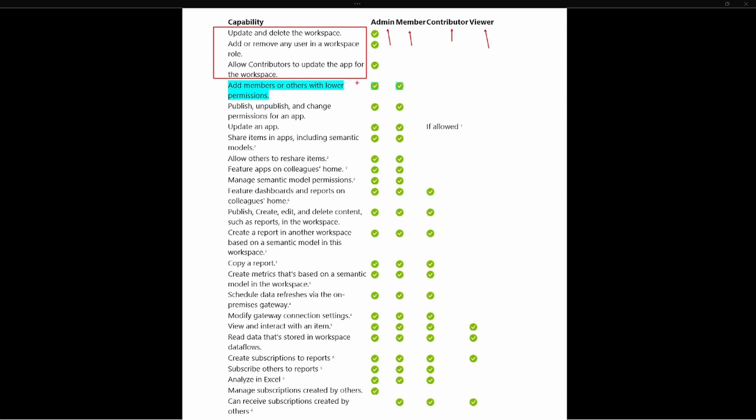And so as we look at the ability here, highlighted in blue, to add members or others with lower permission, that falls specifically for admins and members. Notice that the contributor role does not have that ability to add members within the workspace.